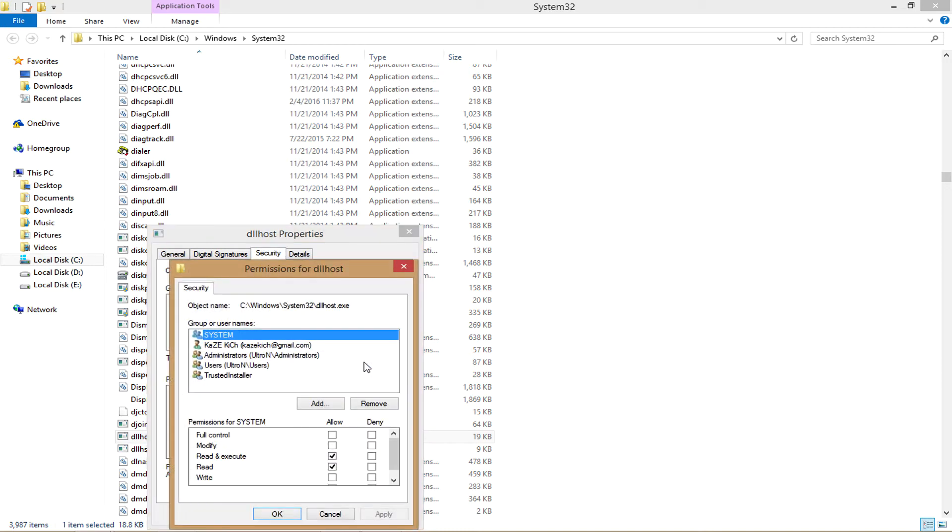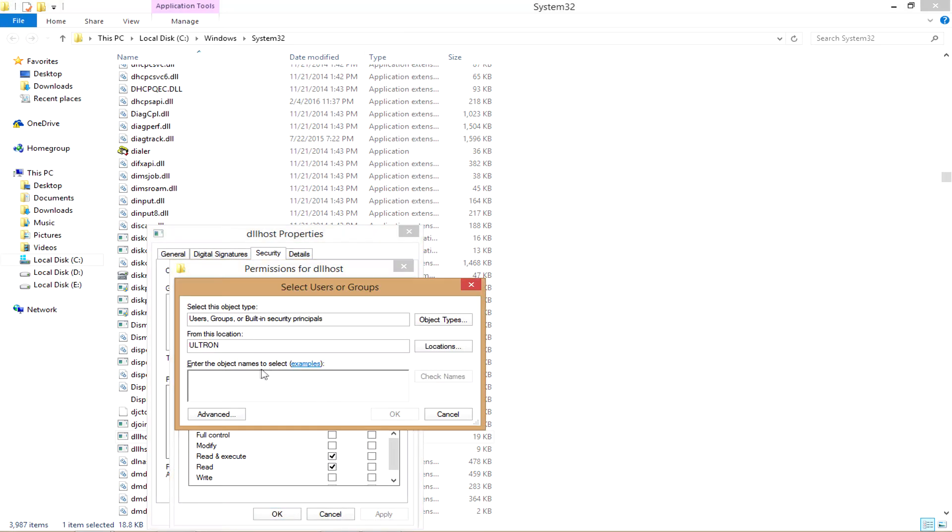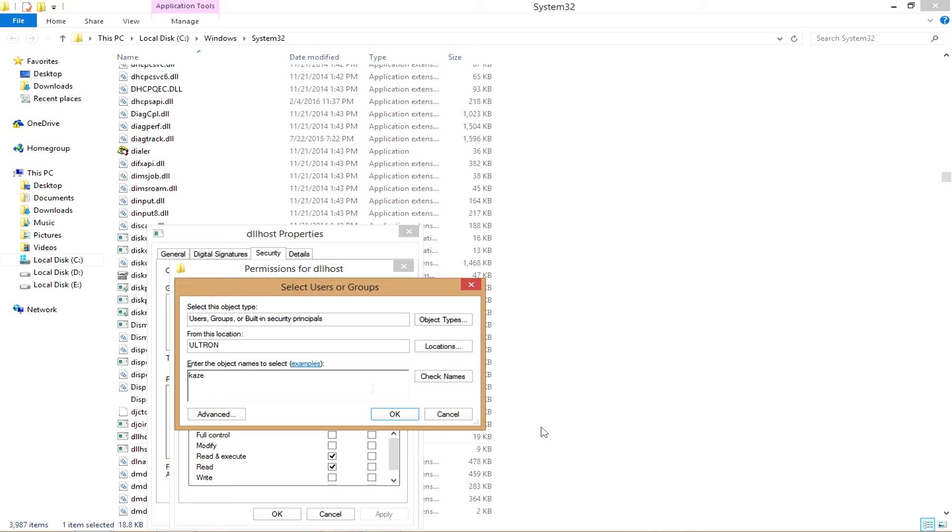And in the edit menu then click on add in order to add a username. So in the select user or group dialog box give your actual username. That's the current username that your PC runs.